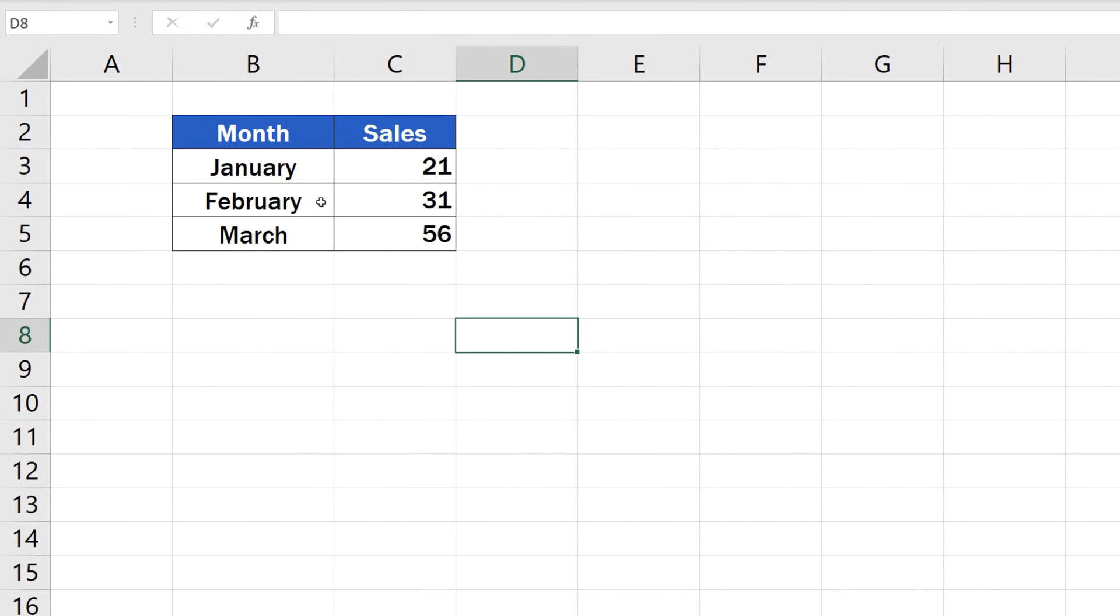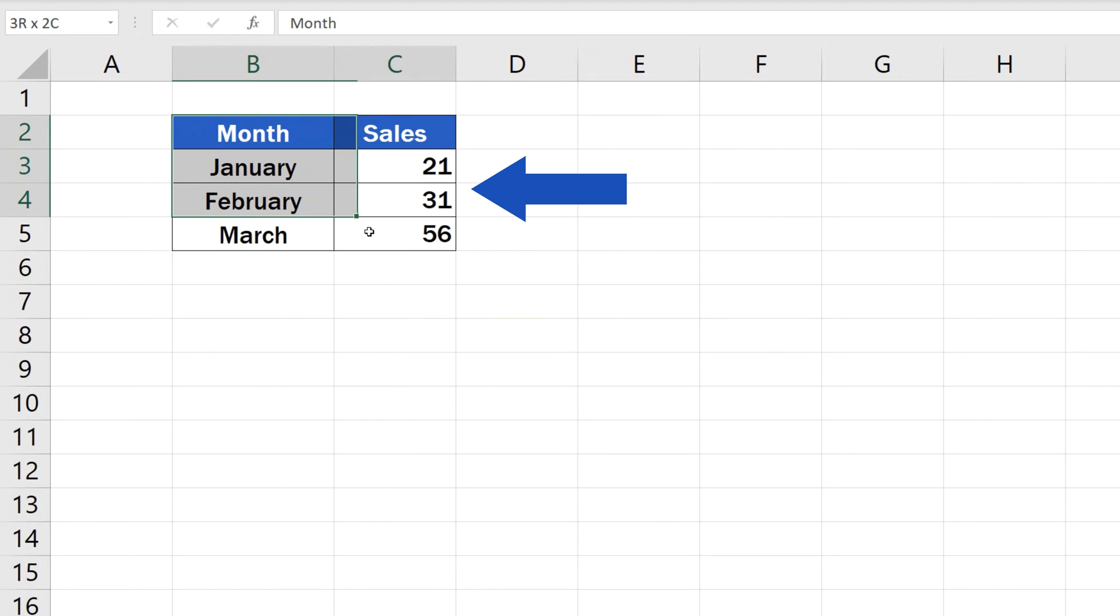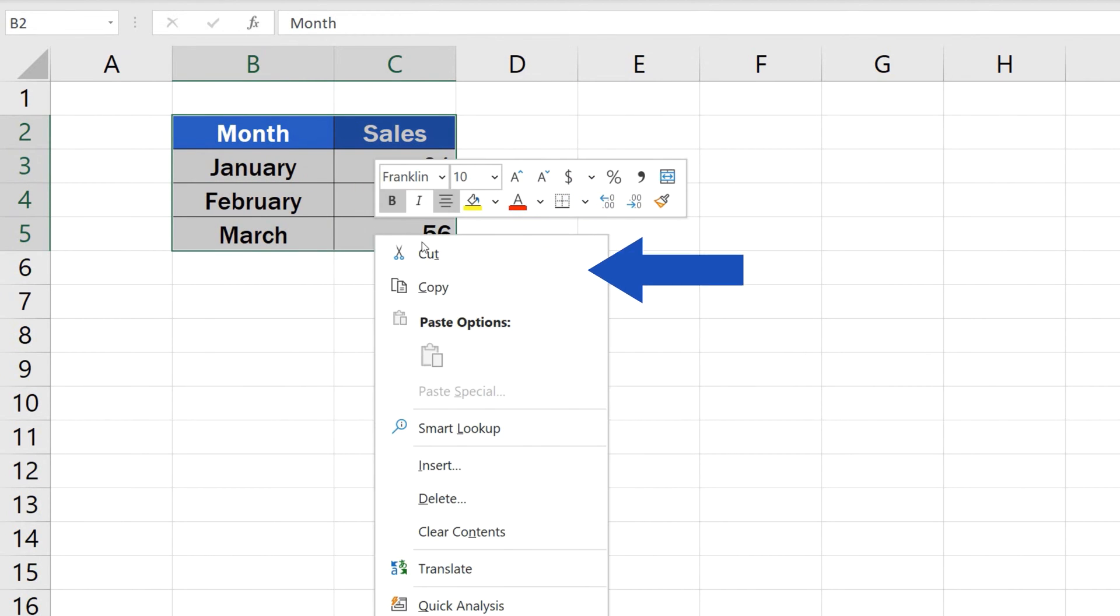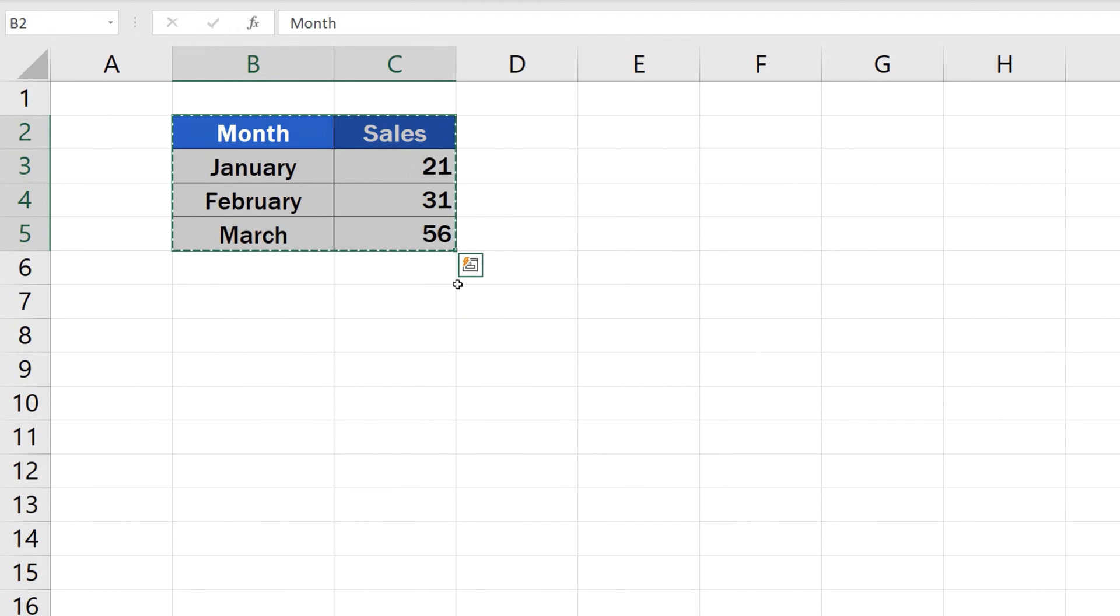To switch rows and columns in Excel, select the area you want to switch in the first place. Right-click on the selected part and click on Copy. After that, click on the cell where you want to place the upper left-hand corner of the area that will contain the switched rows and columns.